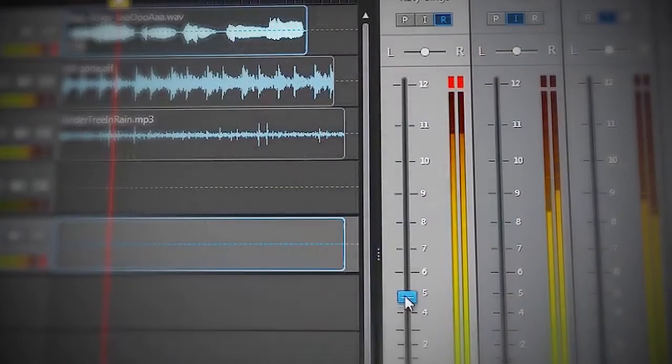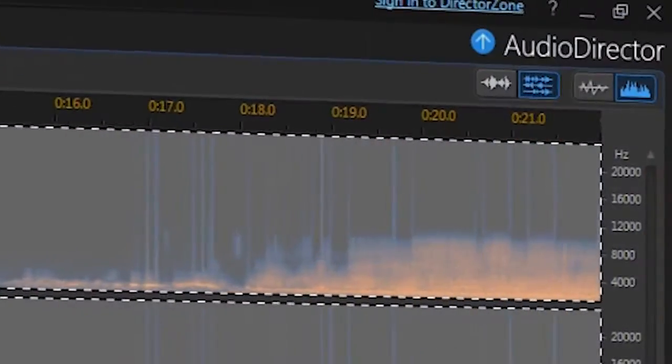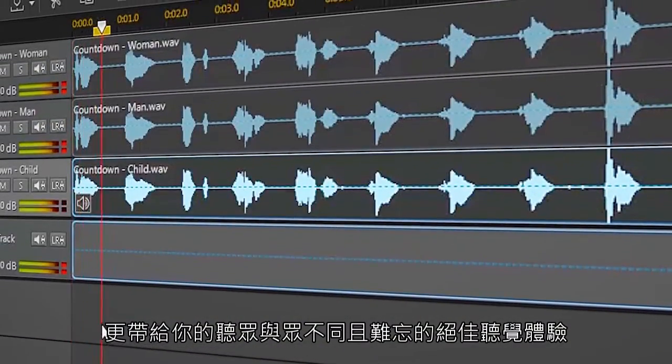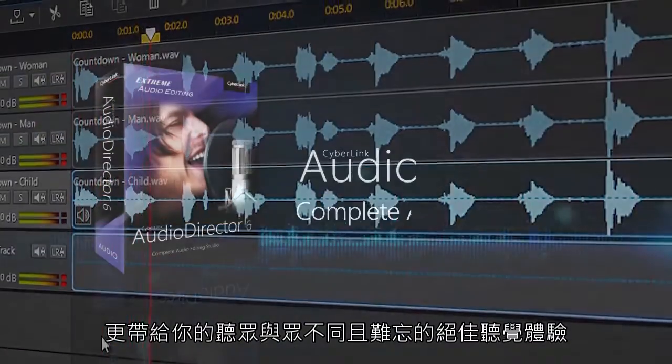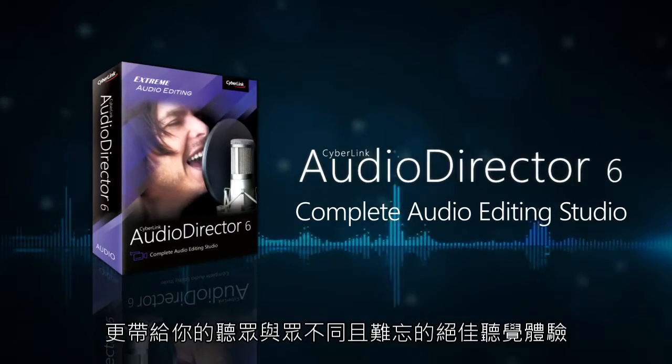Take control of your video soundtracks with AudioDirector and let your audience experience the difference that unforgettable audio makes.